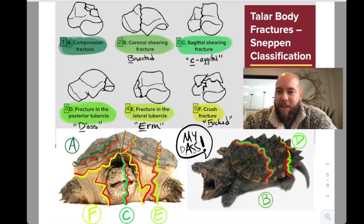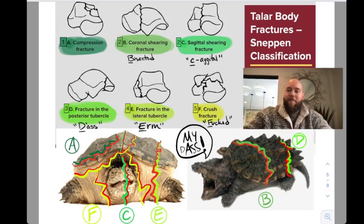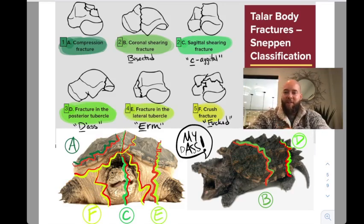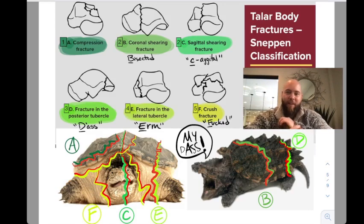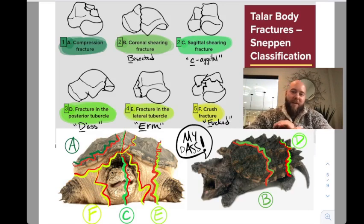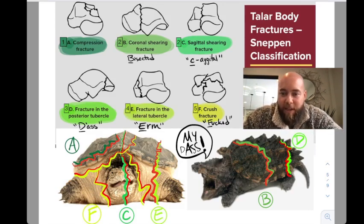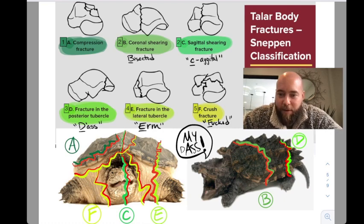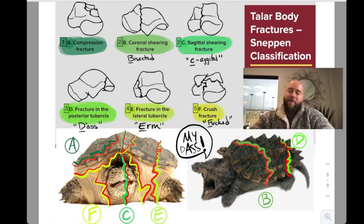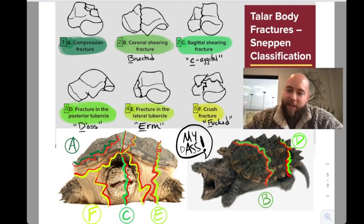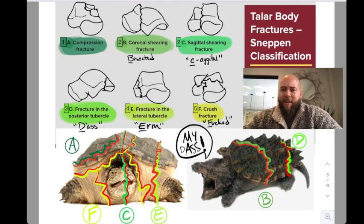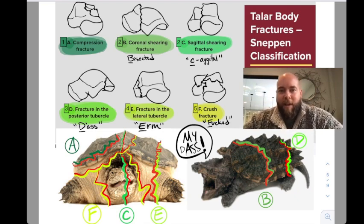This is the Snappin classification of Talar body fractures. I particularly like this one because I got creative with it. How do you remember it? Snappin — I have the Snappin Turtle for the Talar body. He's even tailor-shaped, and nobody's ever said anything like that. I'm a genius.